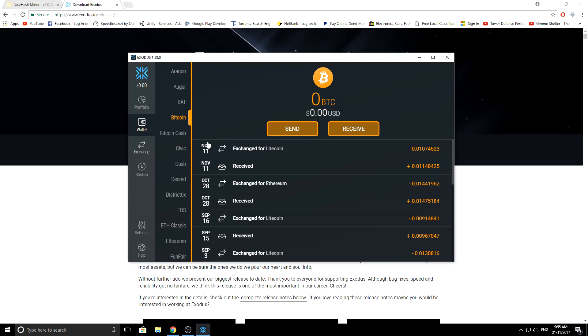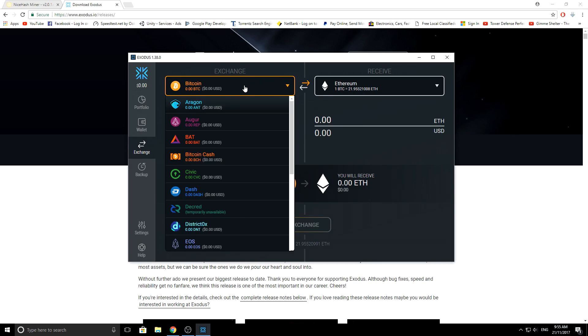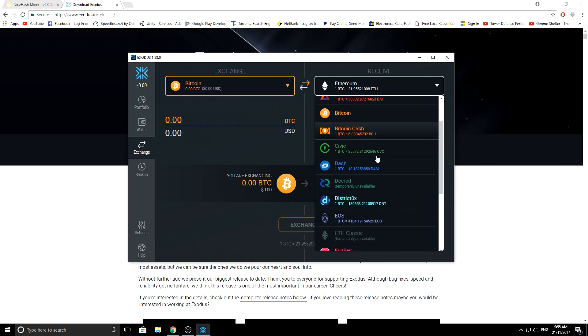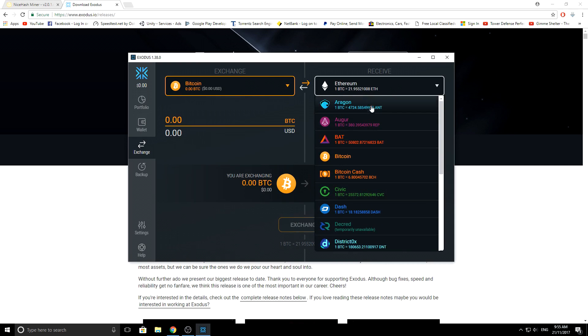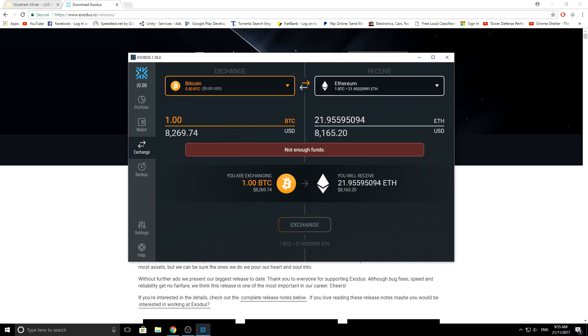To exchange within each other, you just simply click exchange. You select what you want to exchange from and to. So say for example I want to trade with one Bitcoin, I'll get 31 Ethereum which would be the equivalent in money. It'll show you the fees, etc. So it's very transparent.